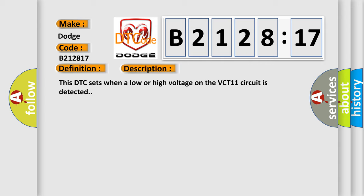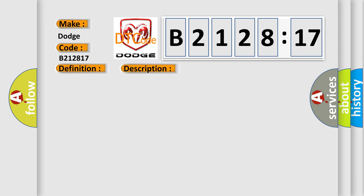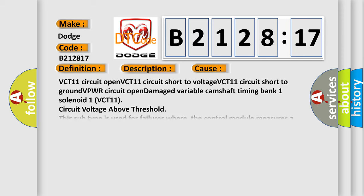This DTC sets when a low or high voltage on the VCT11 circuit is detected. This diagnostic error occurs most often in these cases.